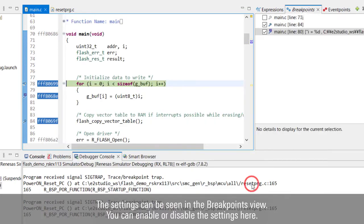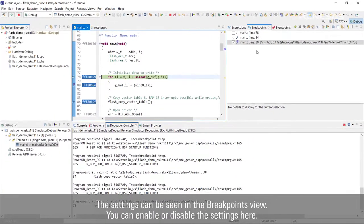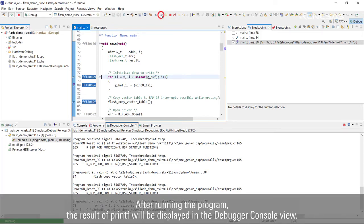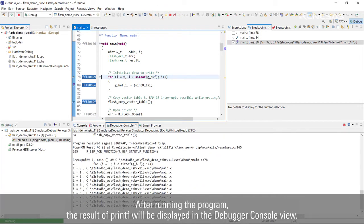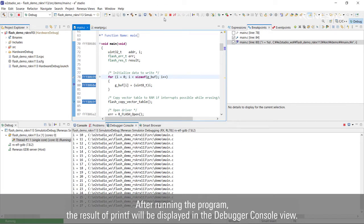The settings can be seen in the breakpoints view. You can disable or enable the settings here. When you run the program, the result of printf will be displayed in the debugger console view.